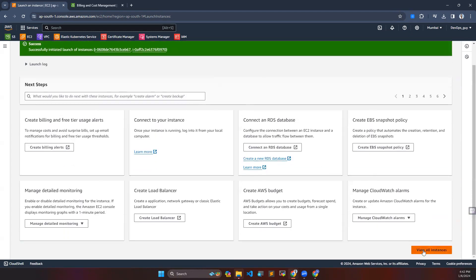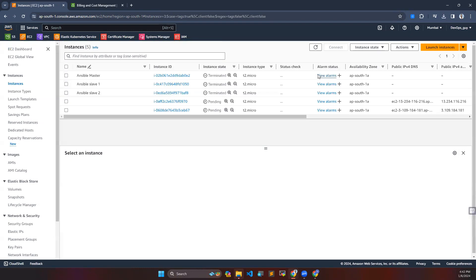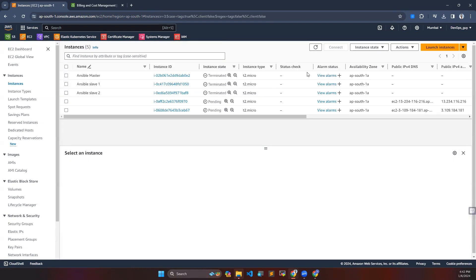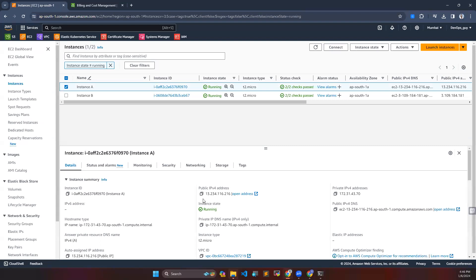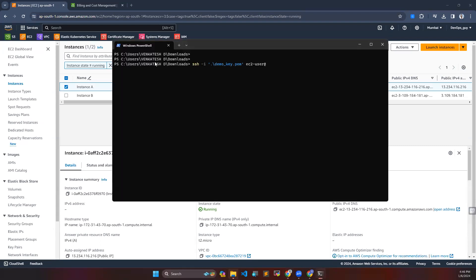You can see the servers are right now in pending status. I'll pause the video and wait for them to come up. Now you can see both instances are up and running. I've named them Instance A and Instance B. Let's connect to the instance using my Windows PowerShell.